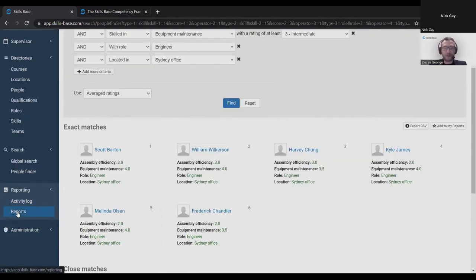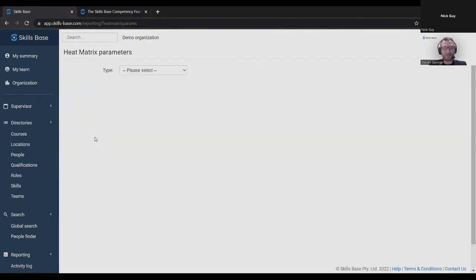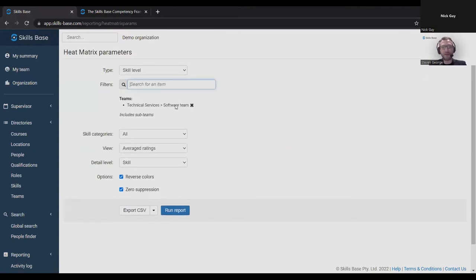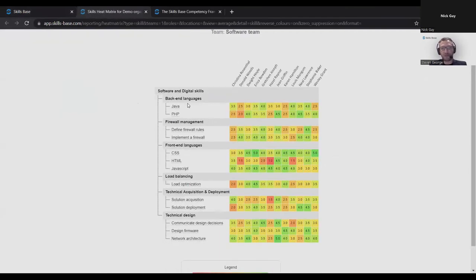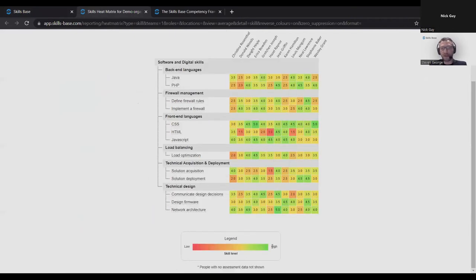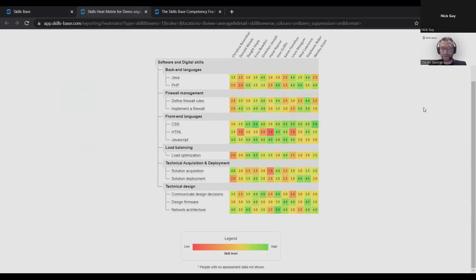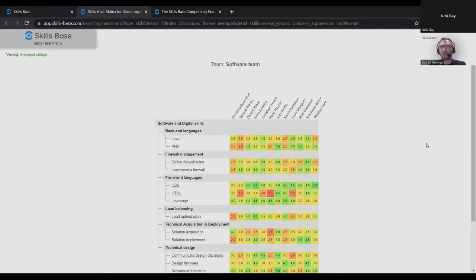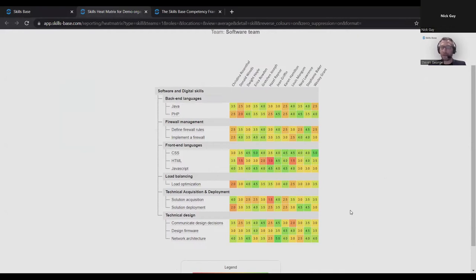Another really commonly used report by our customers is the heat matrix report. We can run it for skill level across a team. I'll do it for the software team here we have in our system. What it does is it plots all the members of the team across this axis and all the skills that they have across this axis, and it's using colors to represent skill level. In this case we're rating skills on a scale of one to five, so one is red and five is green. We can quickly see areas of strength and weakness across a team. You can run this report for a team, a role, a location. You can run it for the whole organization. You can put the whole organization on one of these matrices, so you can quickly see a heat map across your entire workforce.